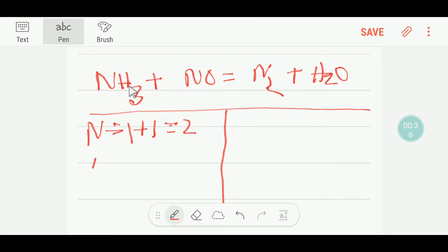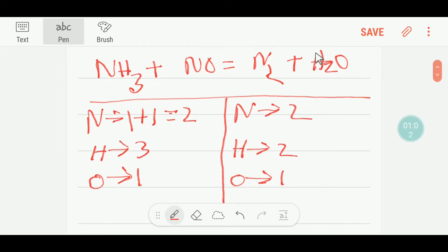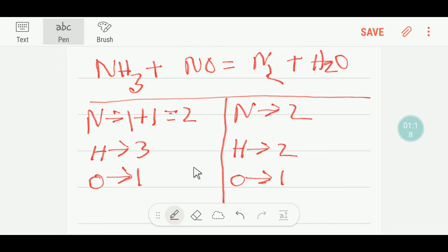Here we have three hydrogen and here we have one oxygen. On the right-hand side we have two nitrogen, two hydrogen, and one oxygen. So on the left-hand side we have two nitrogen, on the right we also have two nitrogen, so nitrogen is balanced. But here we have three hydrogen and here we have two hydrogen, so hydrogen is not balanced.